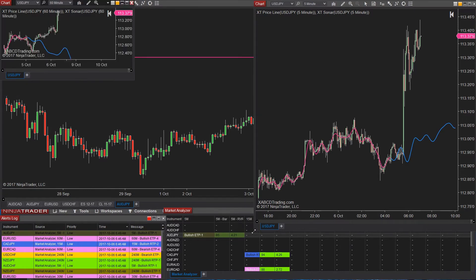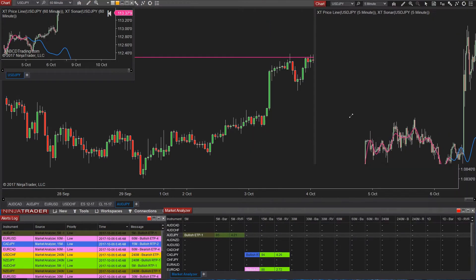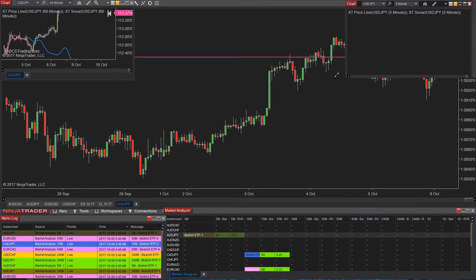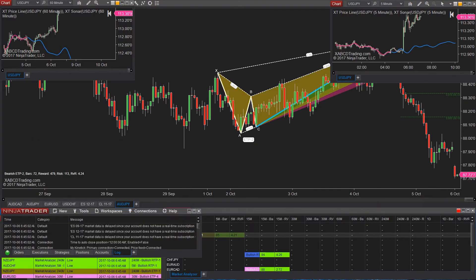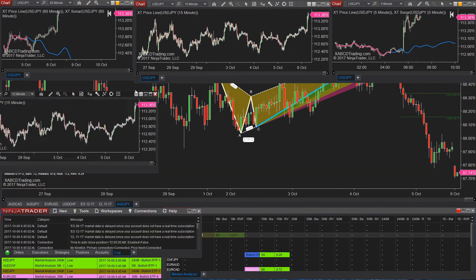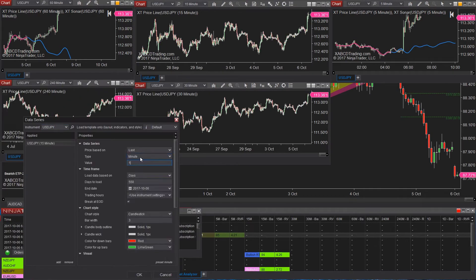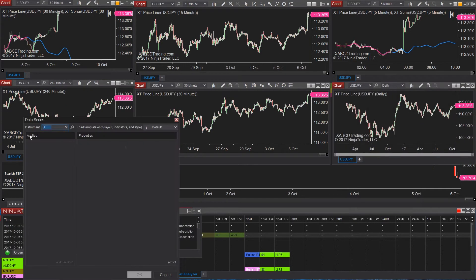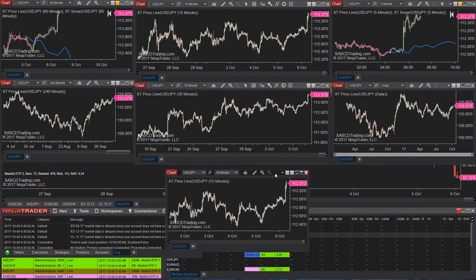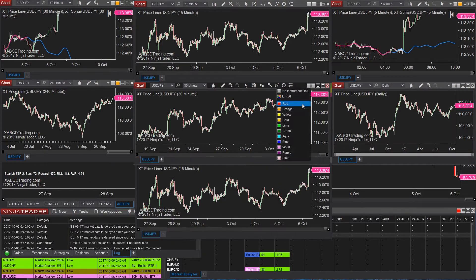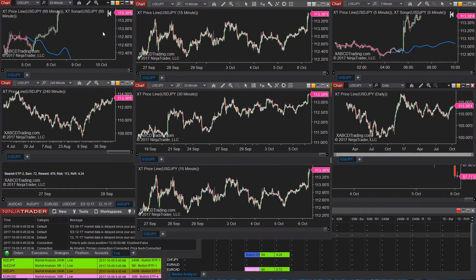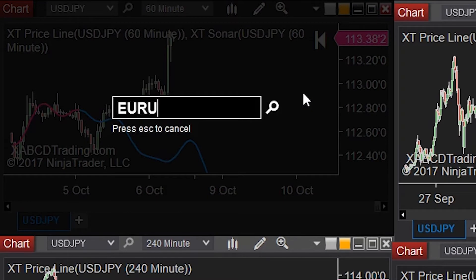Why would you want to do this? Say you have seven charts up and running with different time frames and they all have an instrument linked together. You would pick one chart, change the instrument, and all those other time frames will all change together. It's quite brilliant — less clicking, less annoying, more efficient.